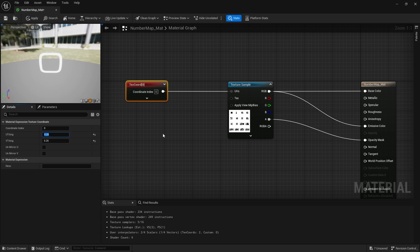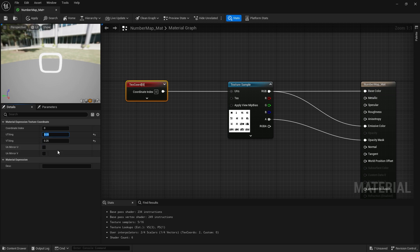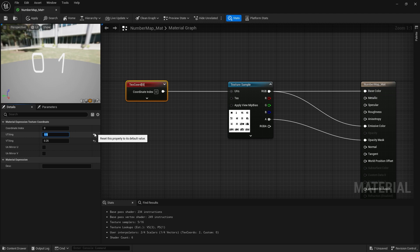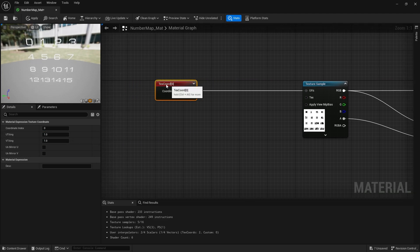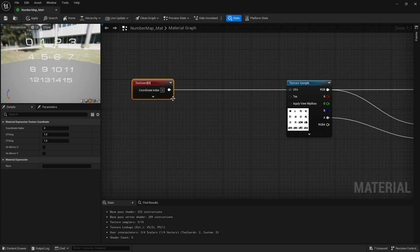If I wanted to get number 1, which is the second slot in, I can't just set U tiling to 0.25 and add another 0.25, because we get a problem — adding 0.25 affects both U and V coordinates simultaneously. So we need to split these up. We can't just use a single 0.25 value as the offset. To solve this, we're going to use an append vector node.